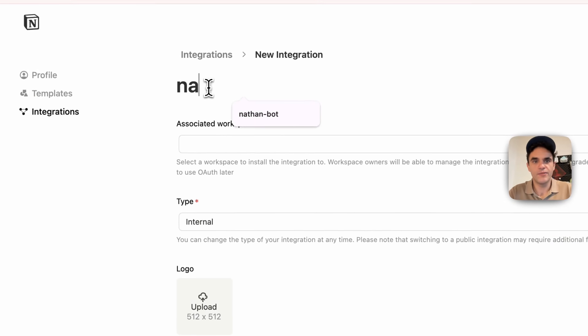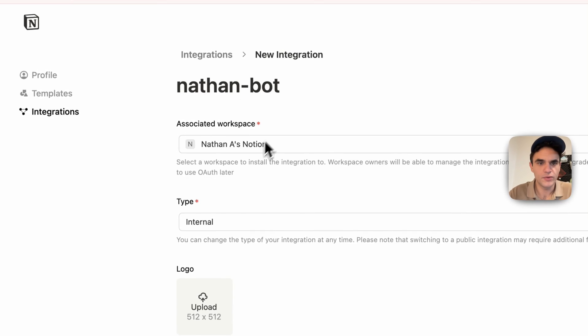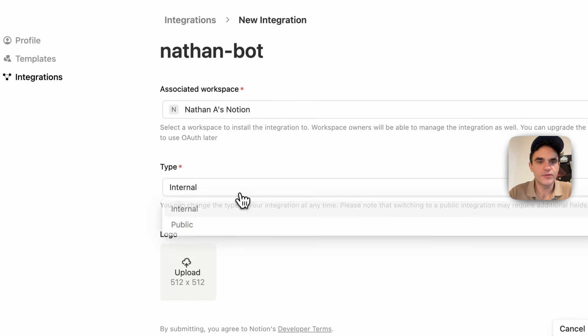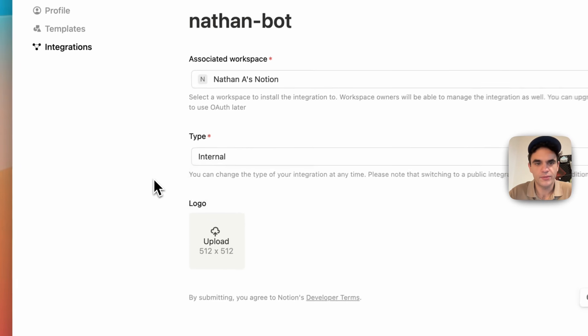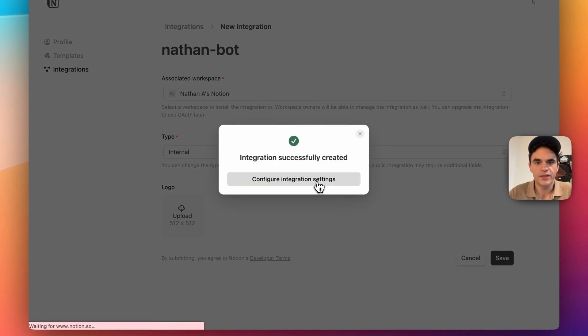We'll give it a name. I'll call it the Nathan Bot workspace. This is the Notion workspace, and then we can keep this to internal because we're not publishing this as an app, and we don't have to add a logo, so let's just click save.